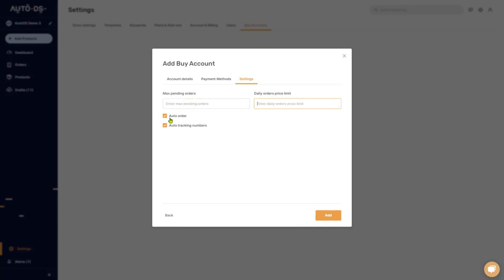If you check both 'Auto Order' and 'Auto Tracking Numbers,' every time you get a new order the system will automatically issue it and update tracking. If you uncheck auto tracking numbers, the system will still order automatically but you'll have to update tracking manually. If you only have auto tracking but not auto order, you'll need to manually click a button to issue each order. I recommend having both enabled.